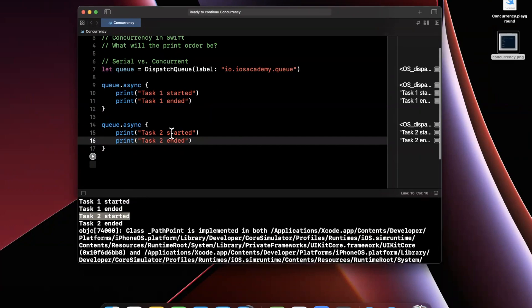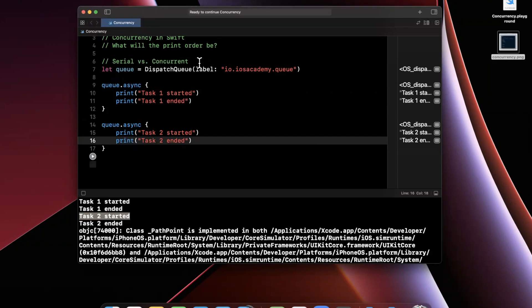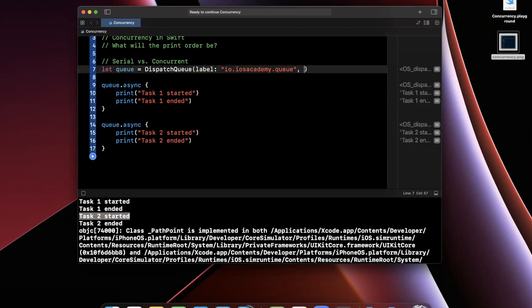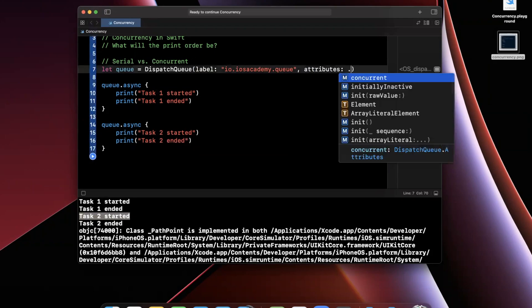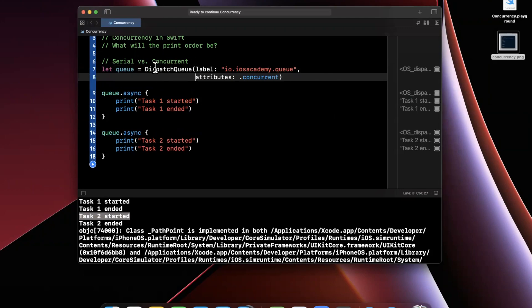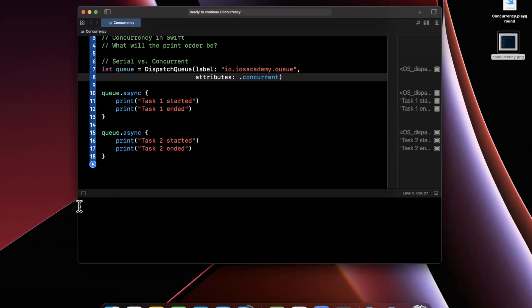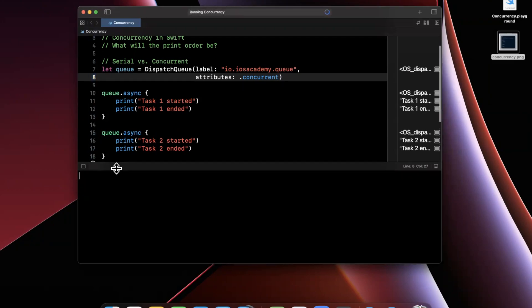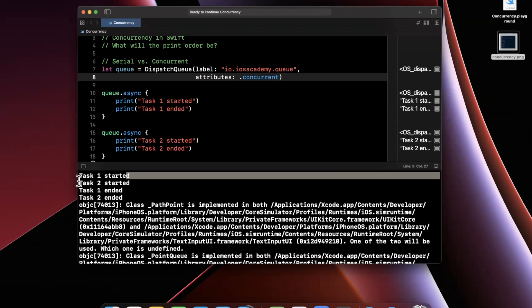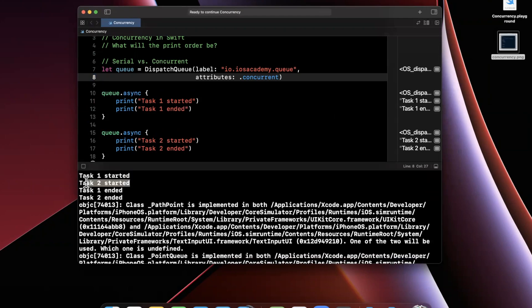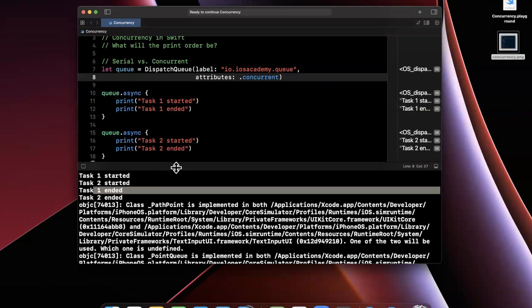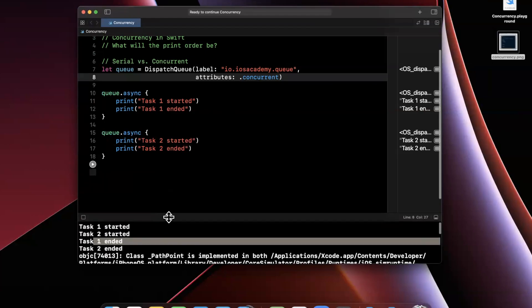The benefit of a serial queue is you can guarantee the order that certain operations occur. Now, this is conversely different from a concurrent queue. To make a queue concurrent, you're going to specify an attribute of this queue being concurrent by specifying the attributes arguments here. Now that we have this as a concurrent queue, if I go ahead and clear this out and I hit run again, and we take a look at what has happened here, you'll notice that first task one started, then immediately tasks two started. In this case, the finish order of the tasks are in order, but it could have been the case that task two ended before task one. Let's say task one took longer.